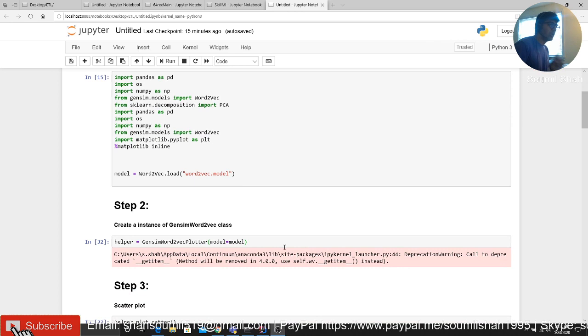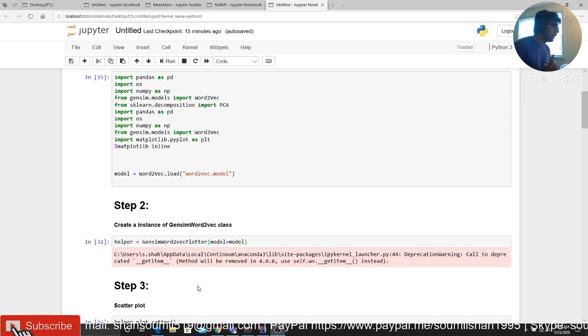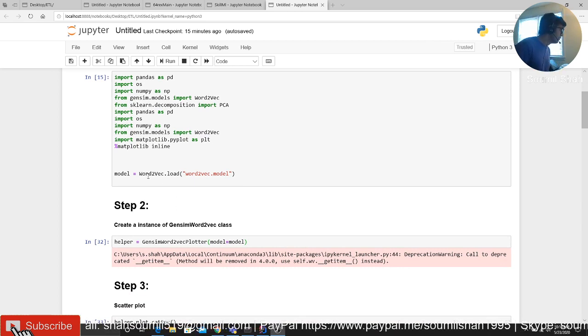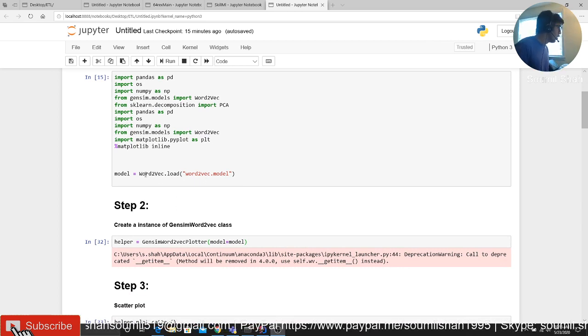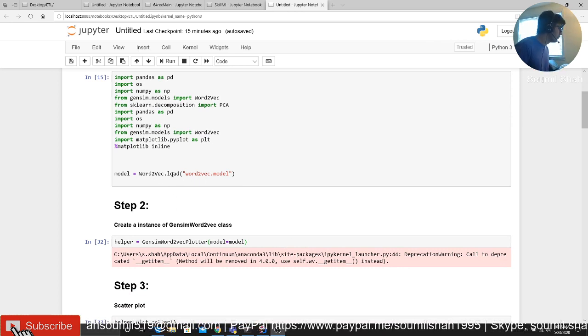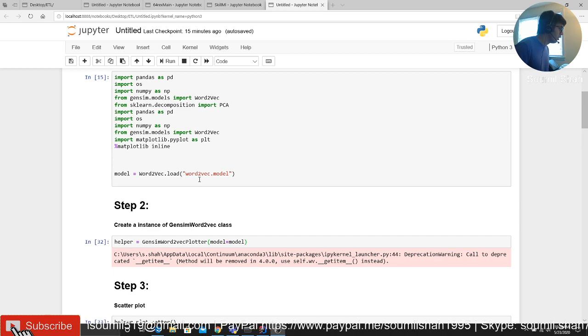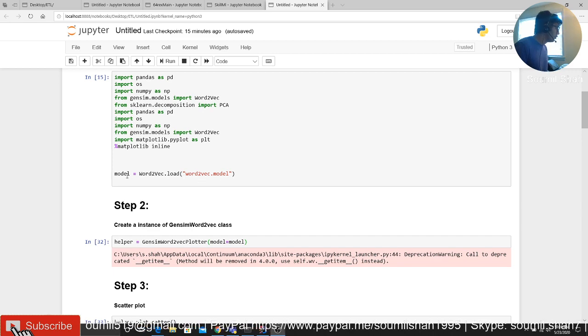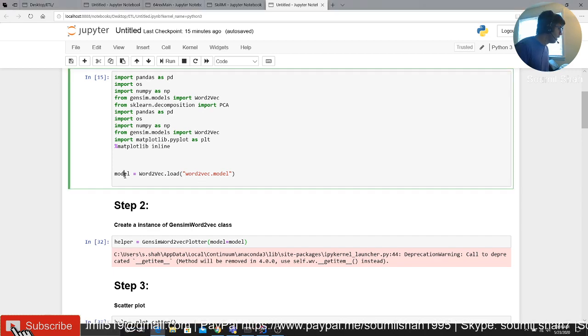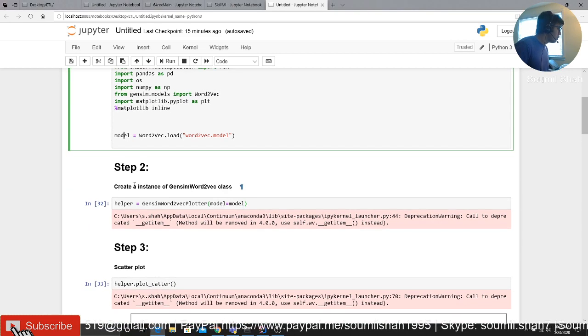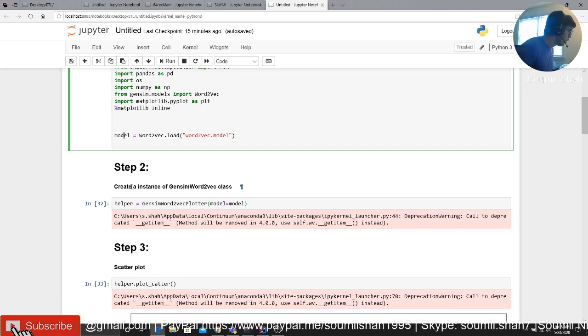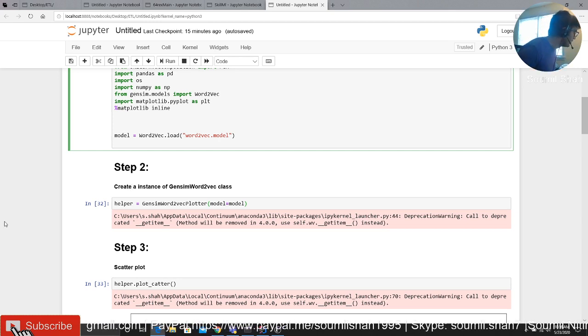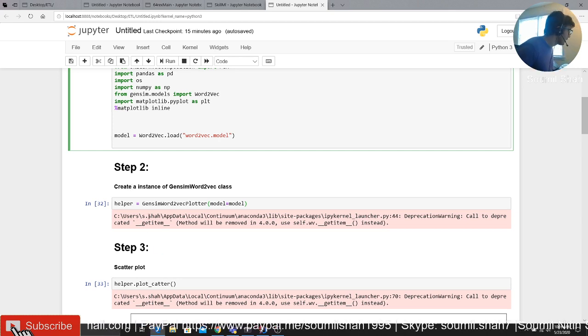So all you have to do is - this only works for Gensim, okay - if you're using Gensim Word2Vec module, all you have to do is first of all load your model. Once you load your model, you have to create an instance of the class.